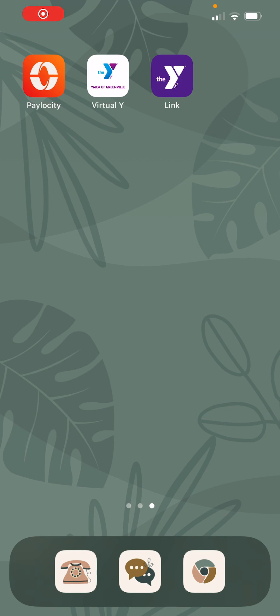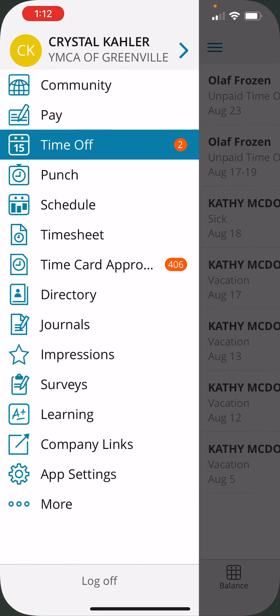In this video, you will learn how to approve your employees' time off requests using the Paylocity app. You will want to open up the Paylocity app and make sure to log in.